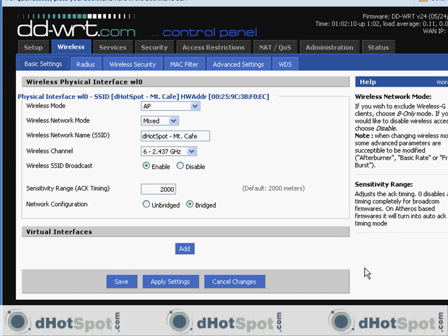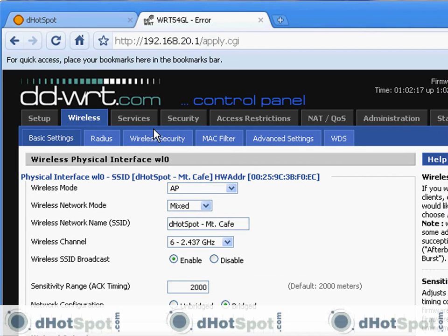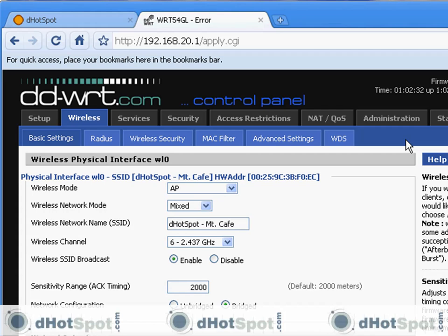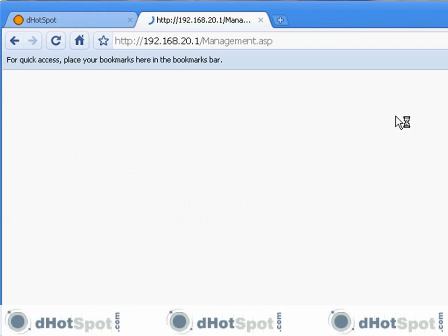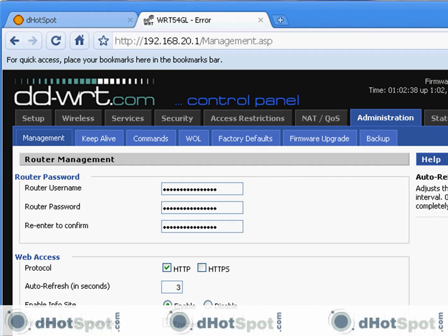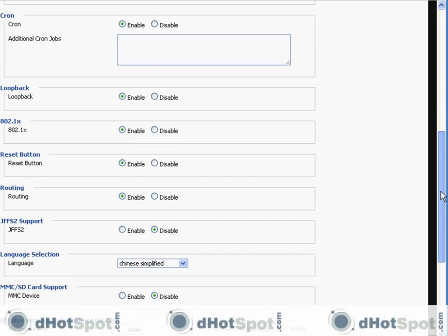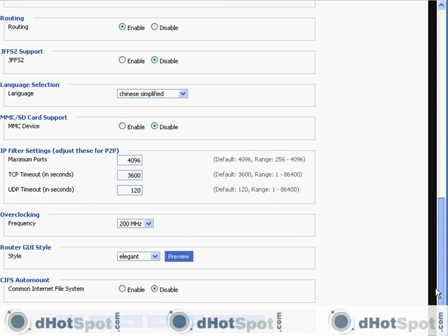And that's it. Everything's set. The last thing, you can go through these tabs and see what this software has to offer. Because it does have a lot to offer, but I don't want to go over everything that it can do. And it might even have some conflicting issues with dHotSpot. So I'm not going to go through with it. I'm just going to tell you what you need to do. And I've already done that.